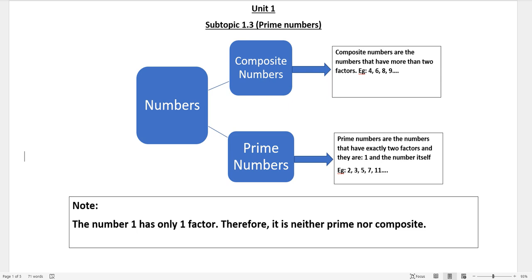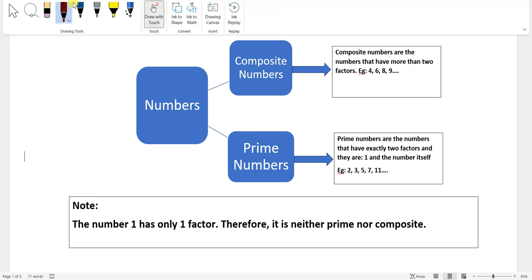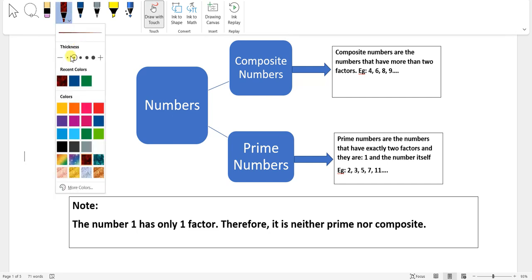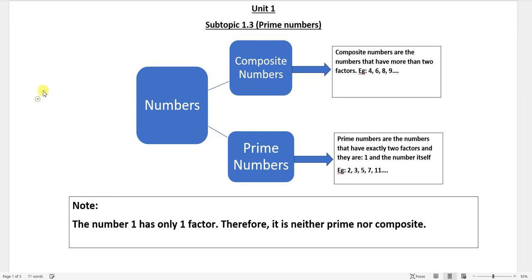Hello everyone and welcome to another video. Today we will start a new subtopic — subtopic 1.3: prime numbers. Numbers can be put into two different forms: one is composite numbers and the other is called prime numbers.